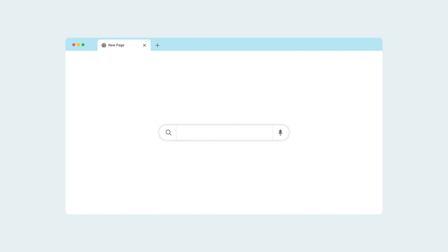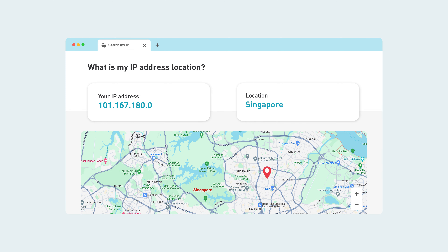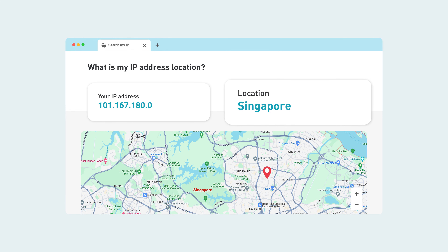To check if you're connected to the VPN successfully, look up your IP address location online. If it matches the VPN location you connected to, your connection is successful and you've completed the setup.